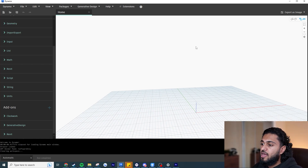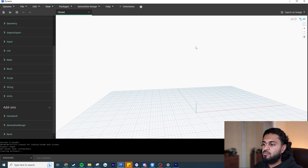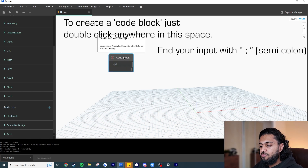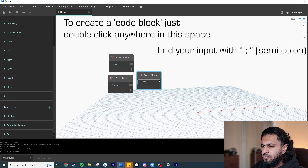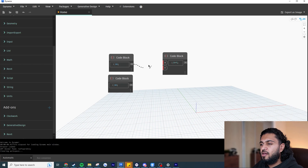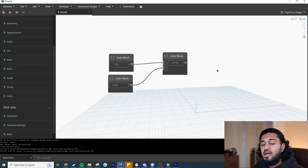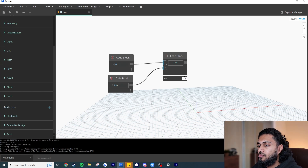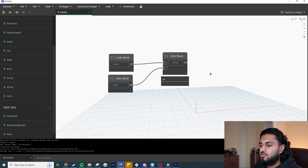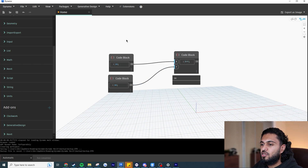Before diving in, let me explain how Dynamo works. It operates as a flow of logic going from input to output. For example, if I have a number 20 and a number 30, and I write 'x plus y' in a code block, then plug 20 into x and 30 into y, you get 50 as output. You can hover over the arrow to see the output, or pin it to show it continuously. Essentially, everything entered from the left flows to the right as long as nodes are connected.